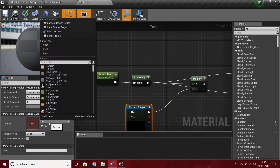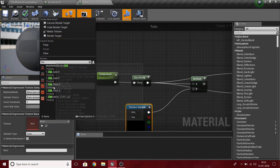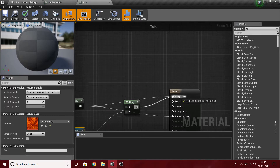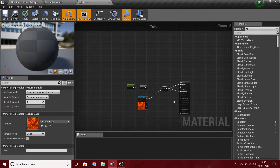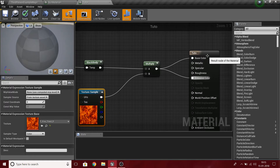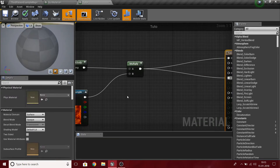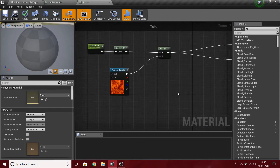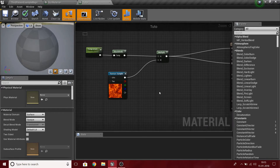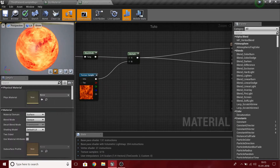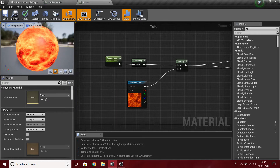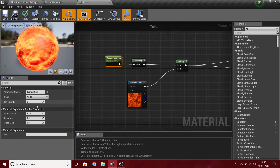I'll search for 'fire' — it is in the starter content, make sure you have added that — and plug this into the base color. Now you have your very basic material ready. Next I want to add the pulse functionality and I'll do it step by step. Actually, I want to do 30,000 Kelvin — my bad.